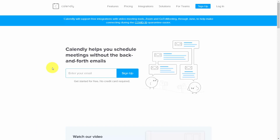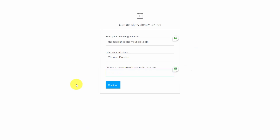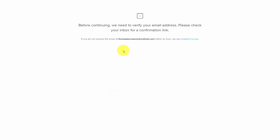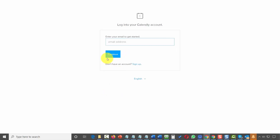We're going to sign up for Calendly and connect our Zoom account. Enter your email inside of Calendly — it's possible you may already have an account, in which case you can skip ahead to where the account is already set up. You'll need to go through the free setup process, go to your inbox to verify your email, and then sign in to your Calendly account.